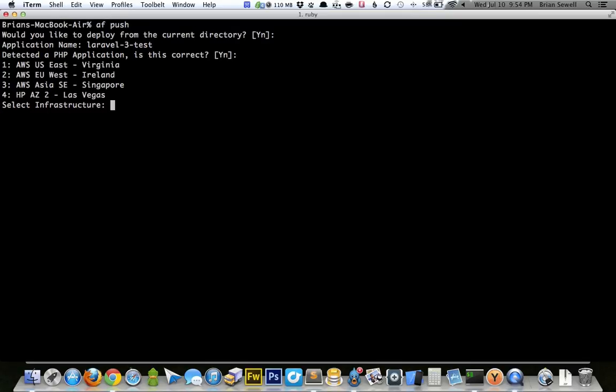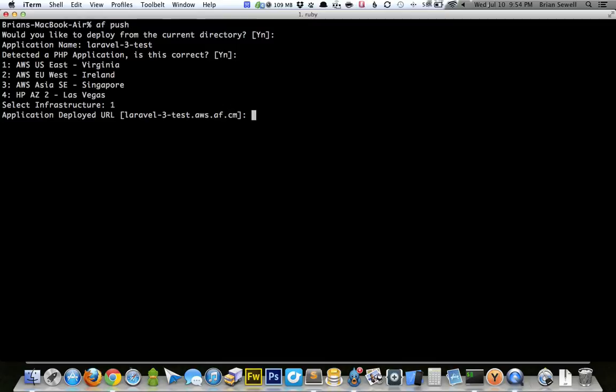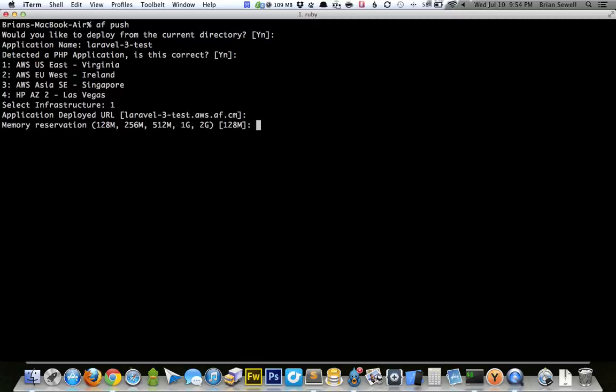Where do you want it hosted? On AWS Virginia, AWS West, Singapore, Las Vegas. I'm going to just select AWS on the East Coast just because I can. I'm going to click one and enter. Application deployed URL. So this is the URL that AppFog sets up for you so you can view it. If you have a paid plan, you can get custom domains. But for right now, they just picked one. That's fine with me. Memory reservation, 128 is fine. One is fine. Instances.